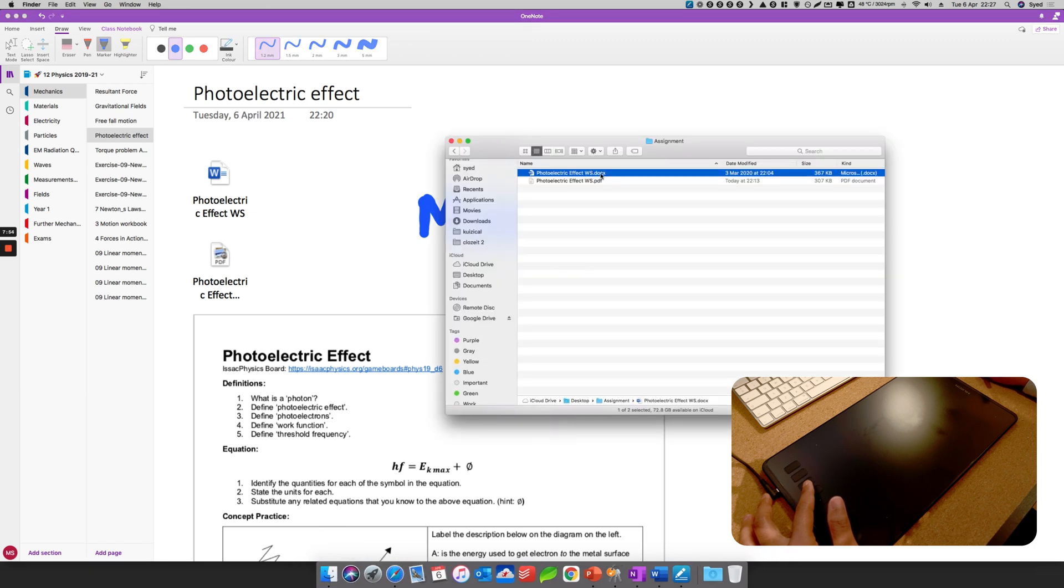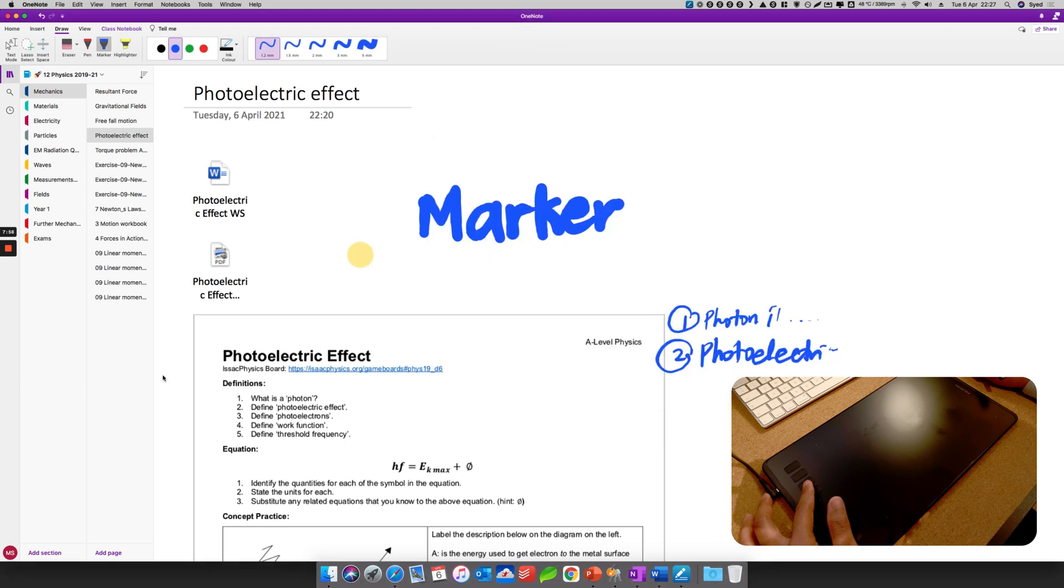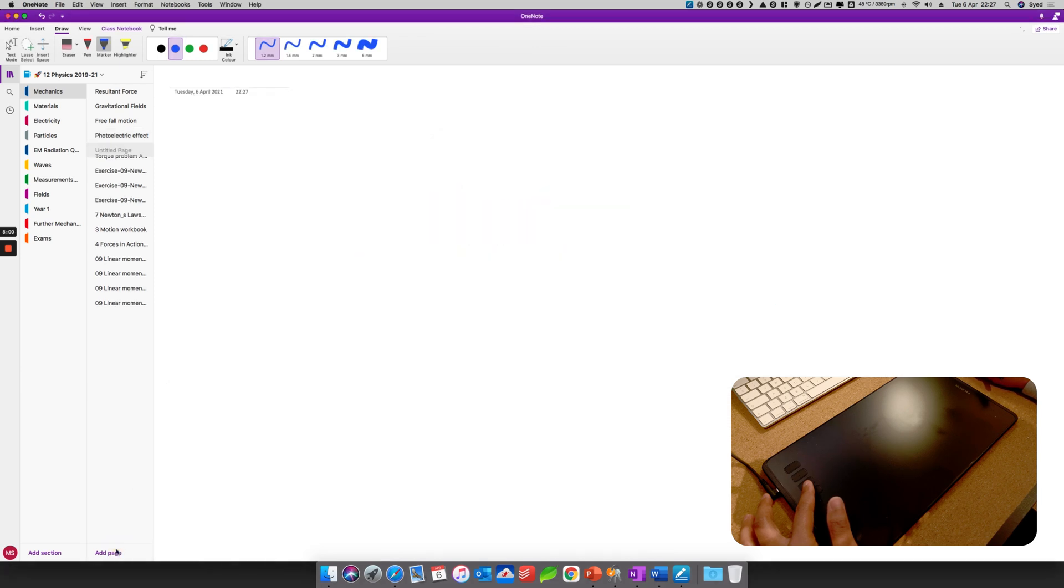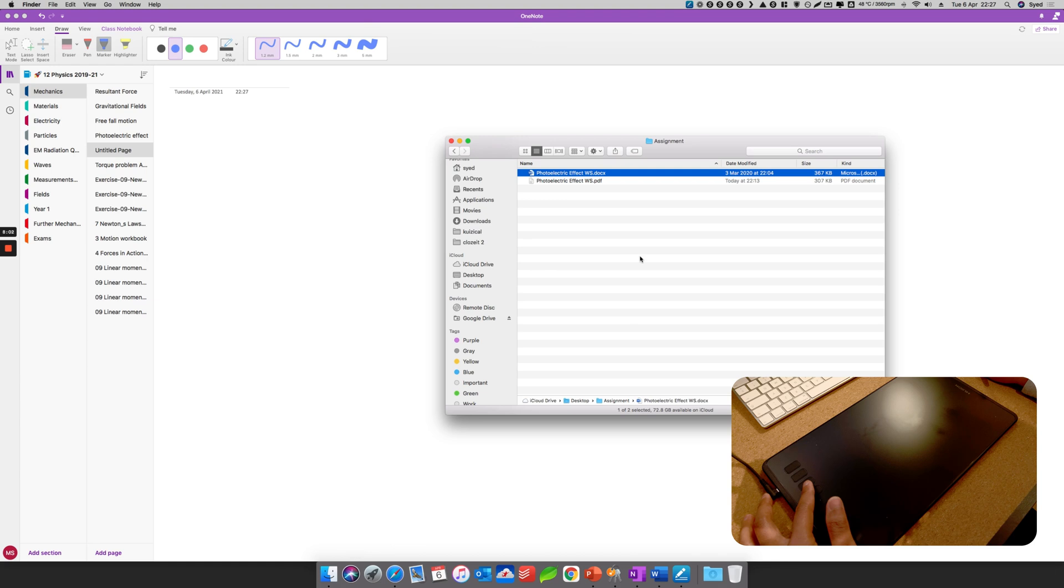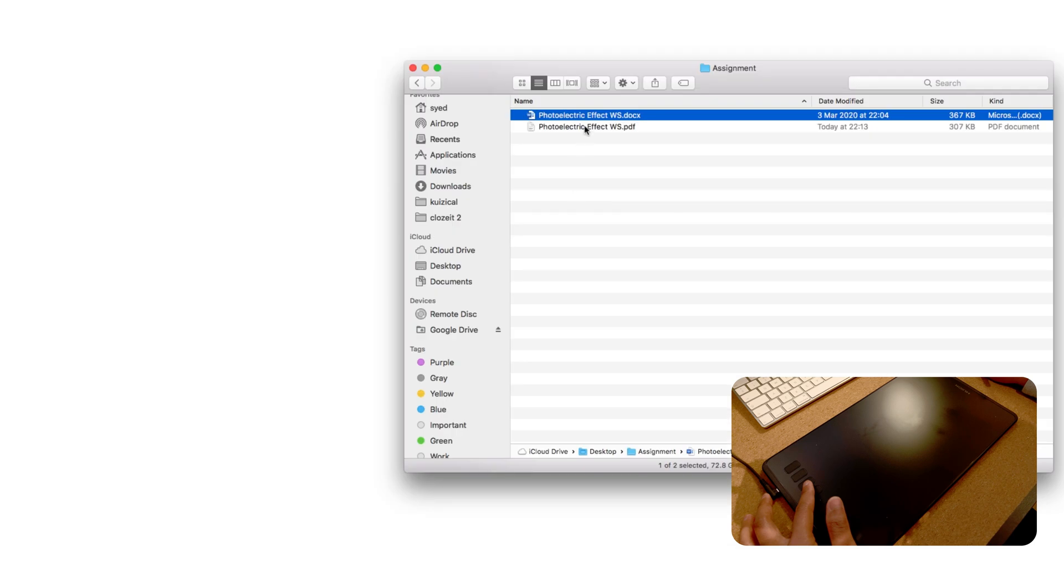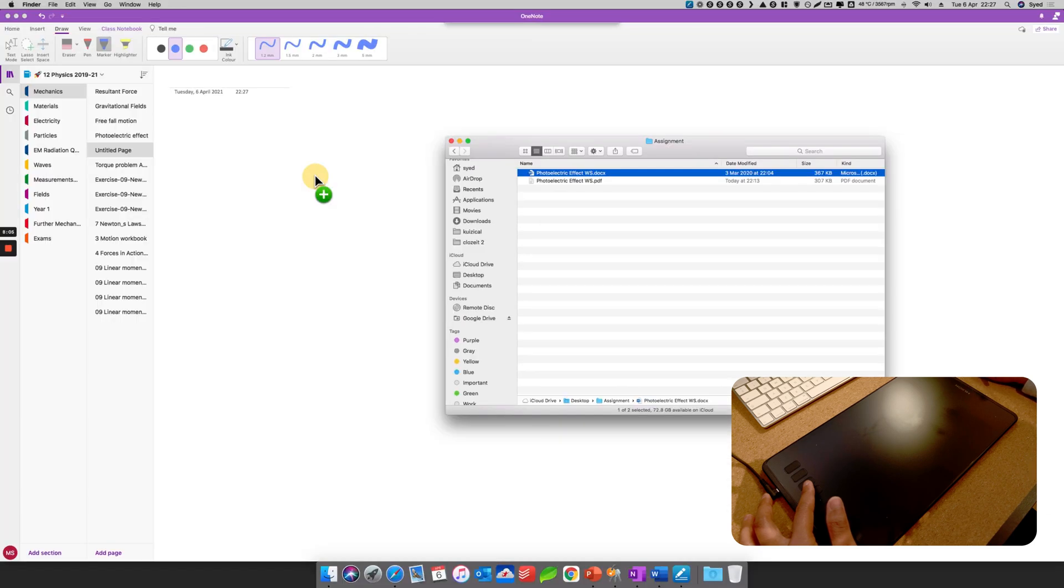Previously at the start, I mentioned that there are two files, a Word document and a PDF document. What if you are to import a PDF document? Now if you would like to import a PDF document, it's much easier, much quicker, because it's simply as simple as drag and drop.